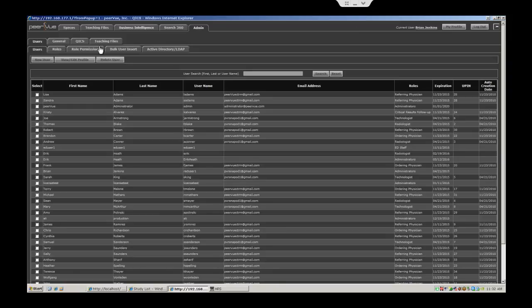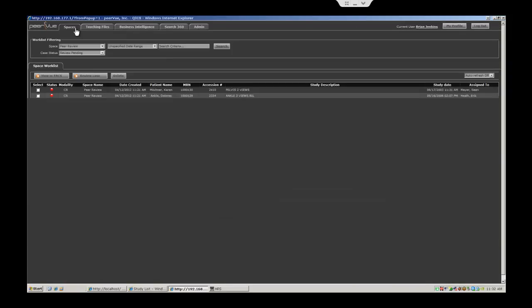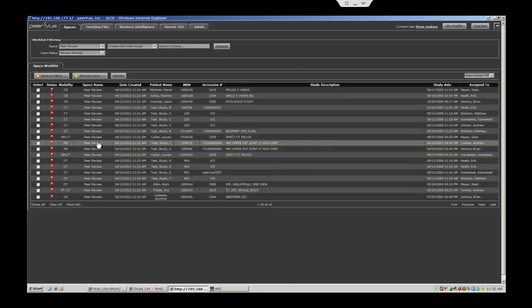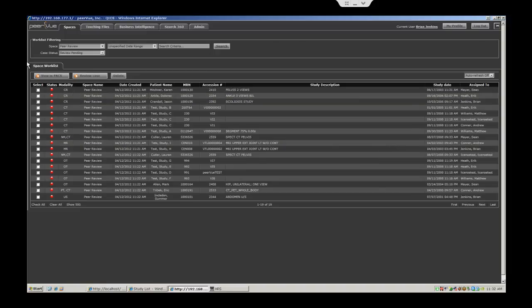PeerView has the capability to assign named users a list of cases based on any number of criteria, such as time of day, day of week, specific number of cases, or even subspecialty. The users would get a work list within the PeerView QUICS application of peer review cases assigned to them.